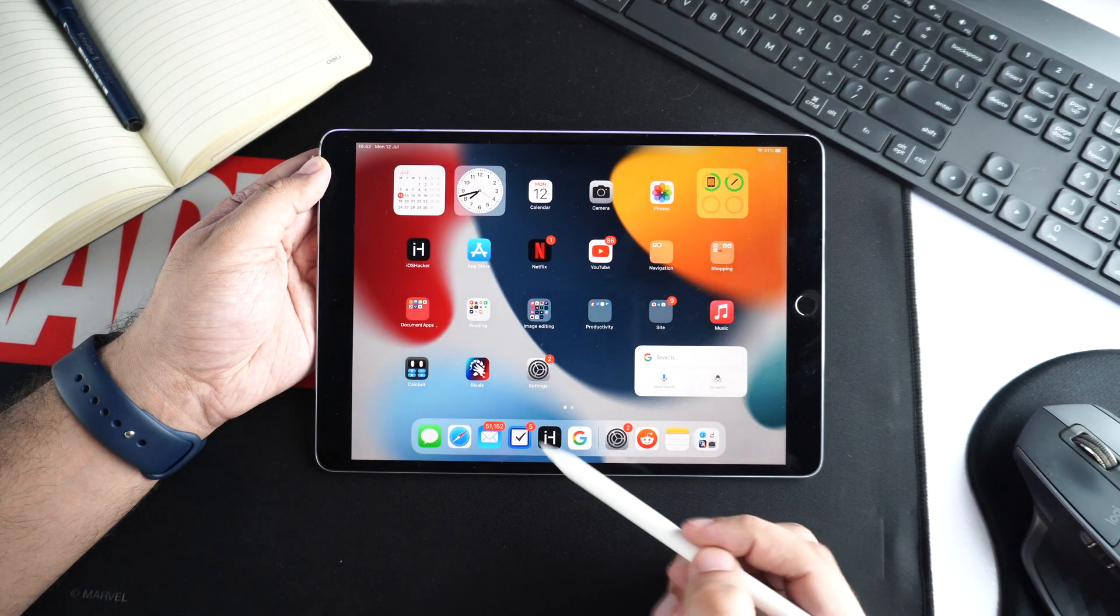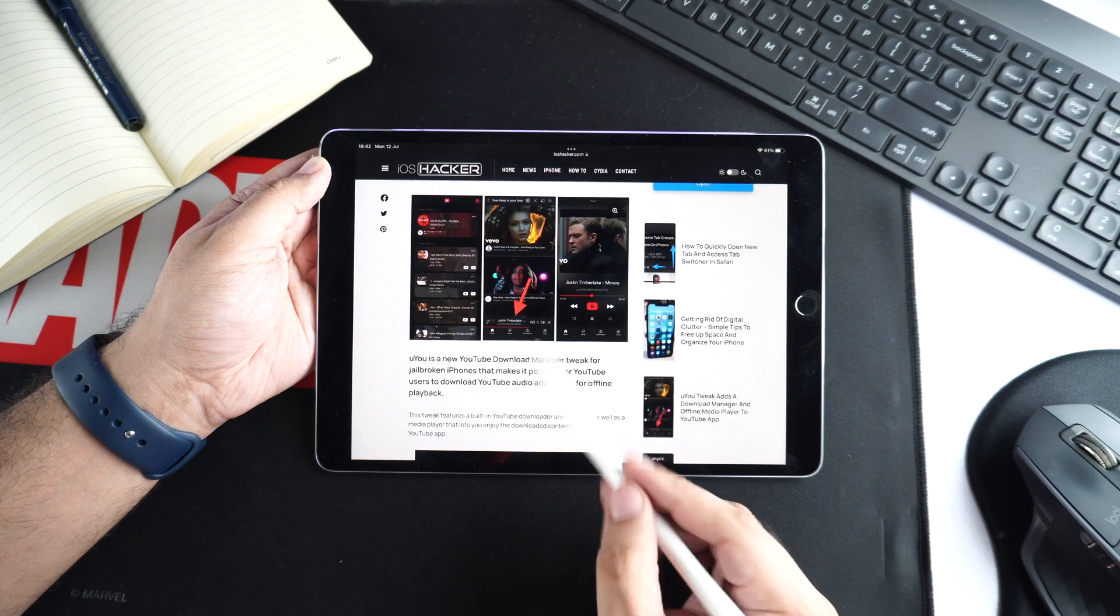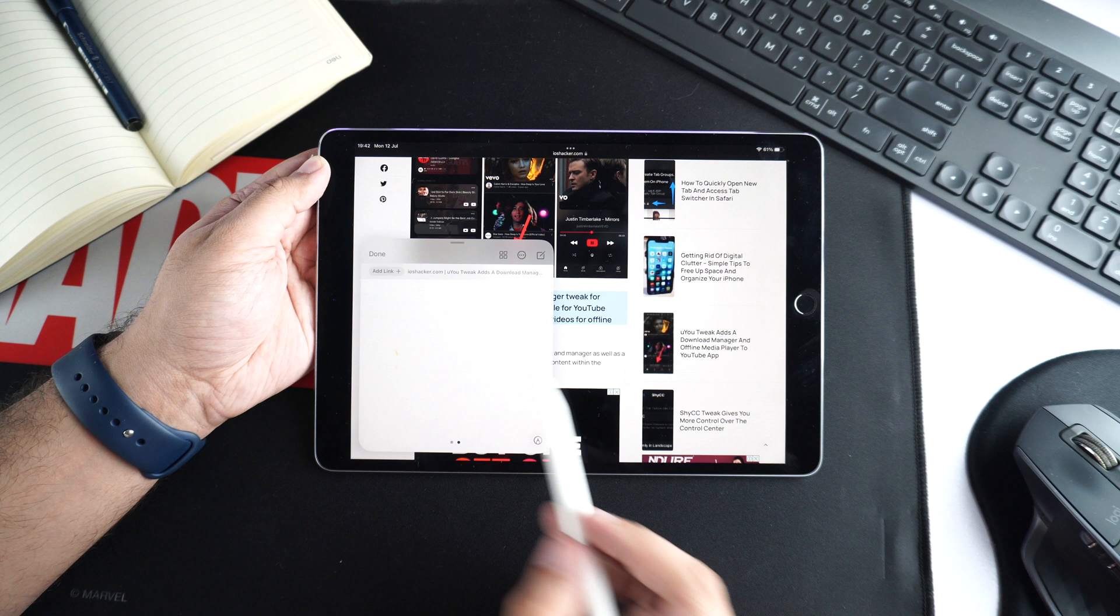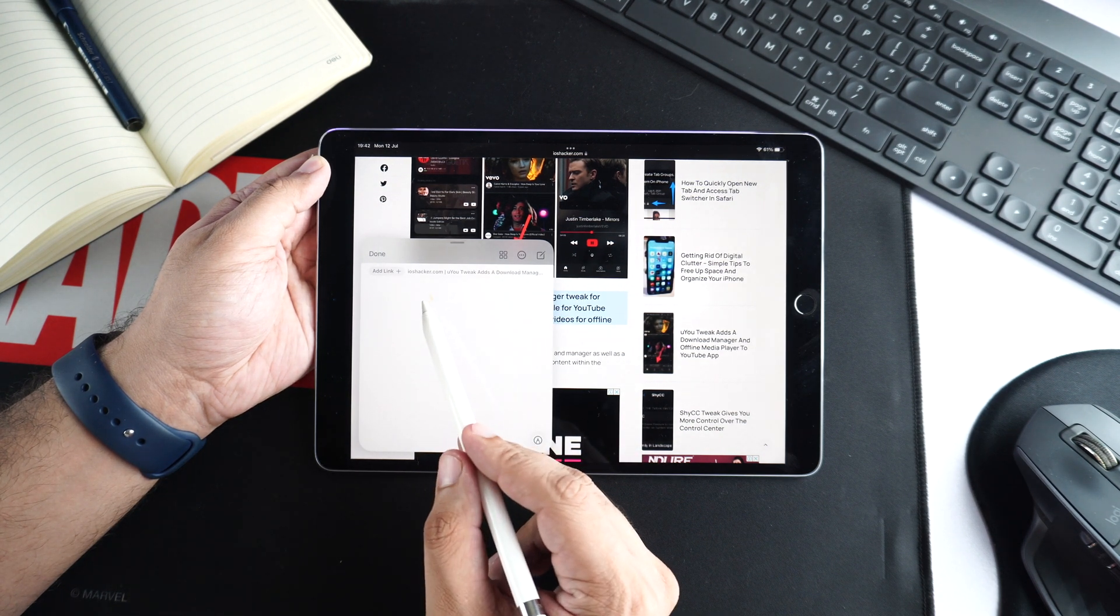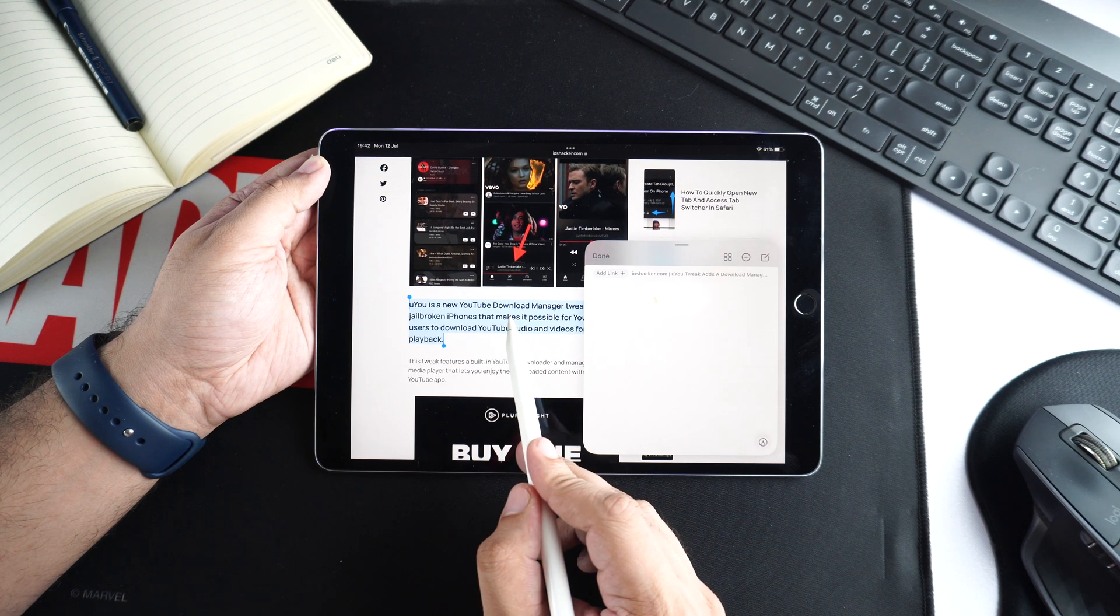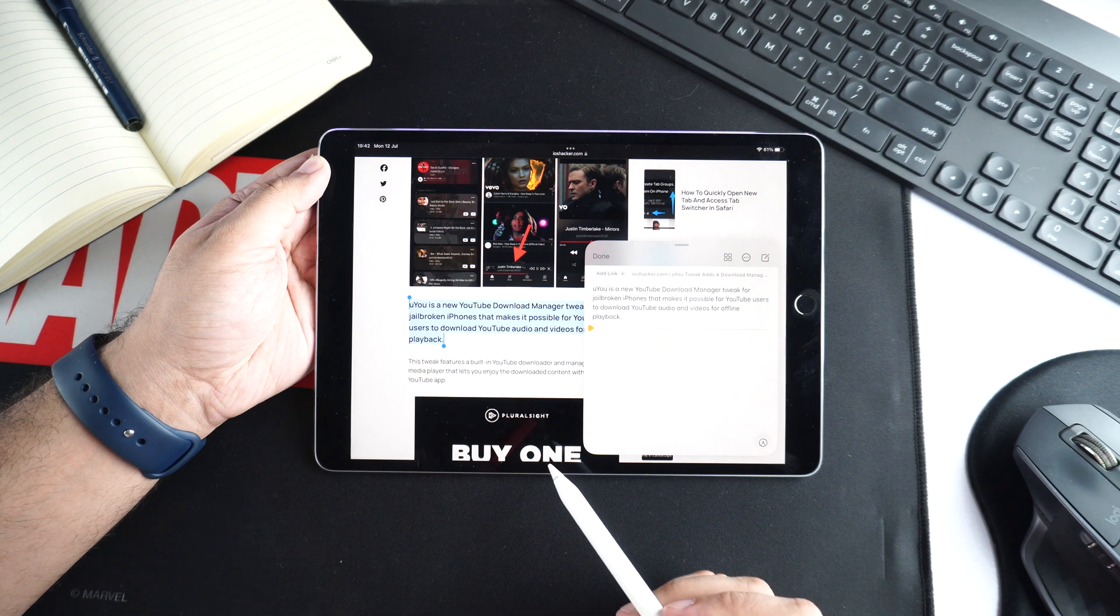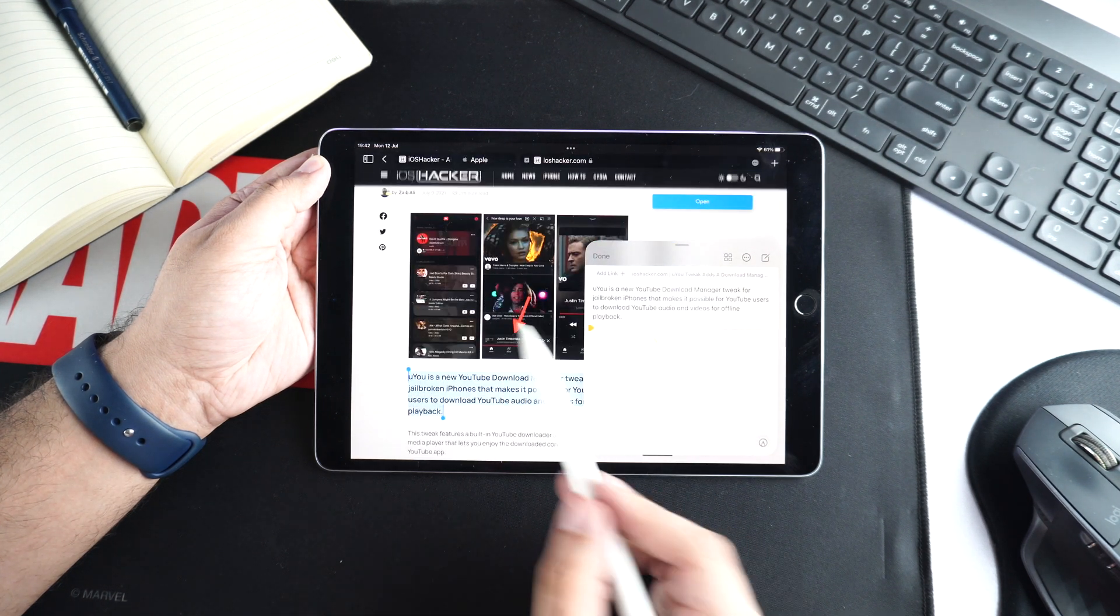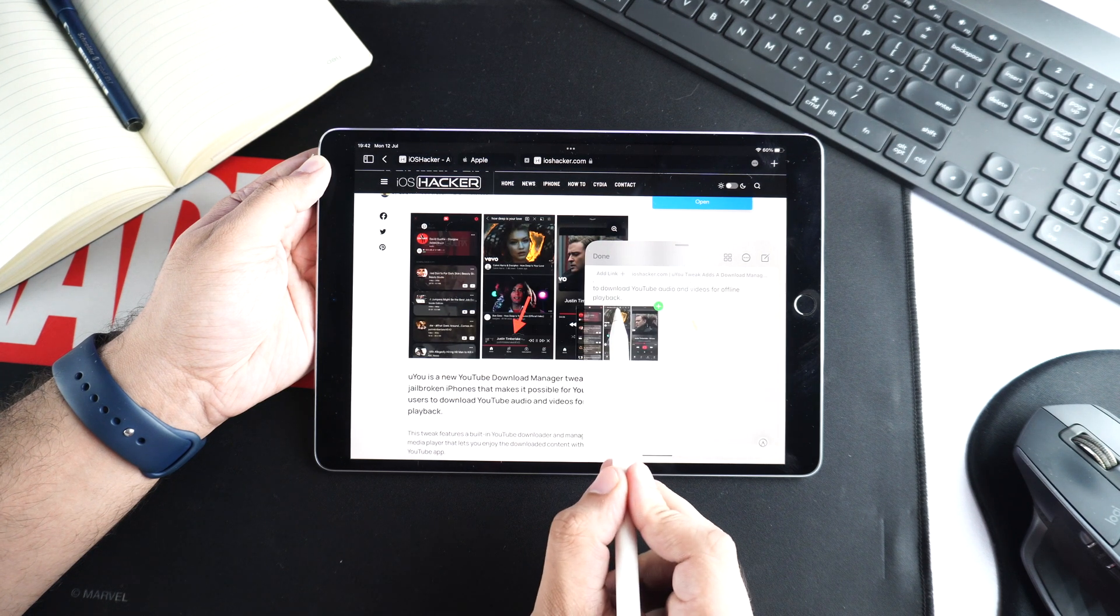One of the coolest things about QuickNote is that it supports iPadOS 15's drag and drop action. This means you can quickly drag and drop a piece of text onto your note and it will automatically get pasted inside the notes. This lets you bypass the long steps of copy and paste action and lets you quickly paste text inside your QuickNote.